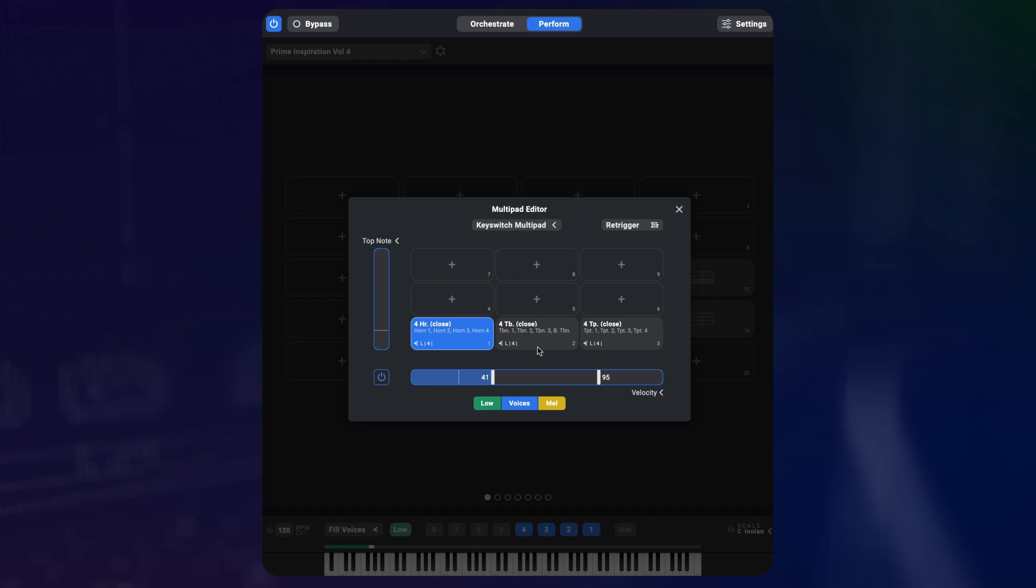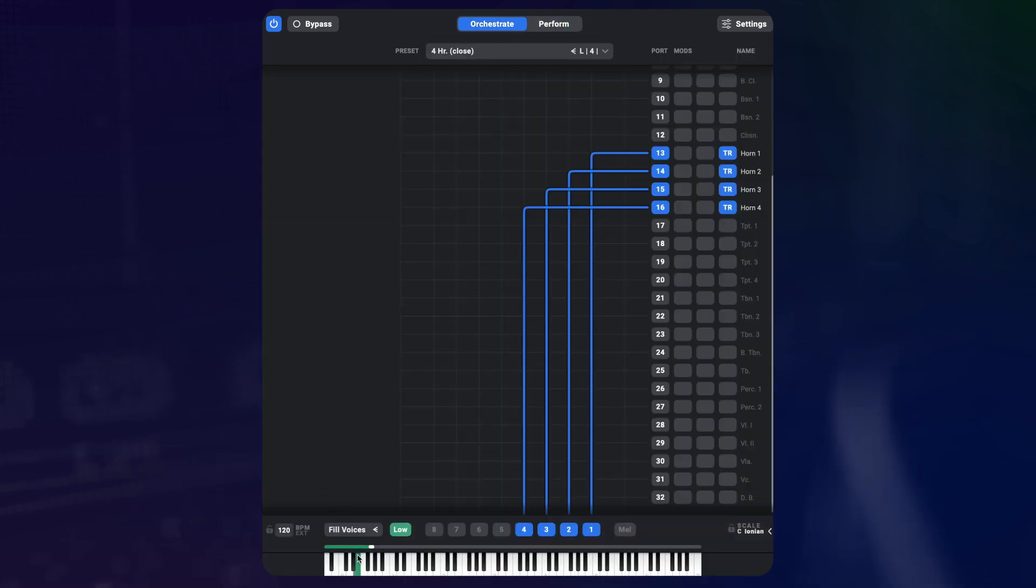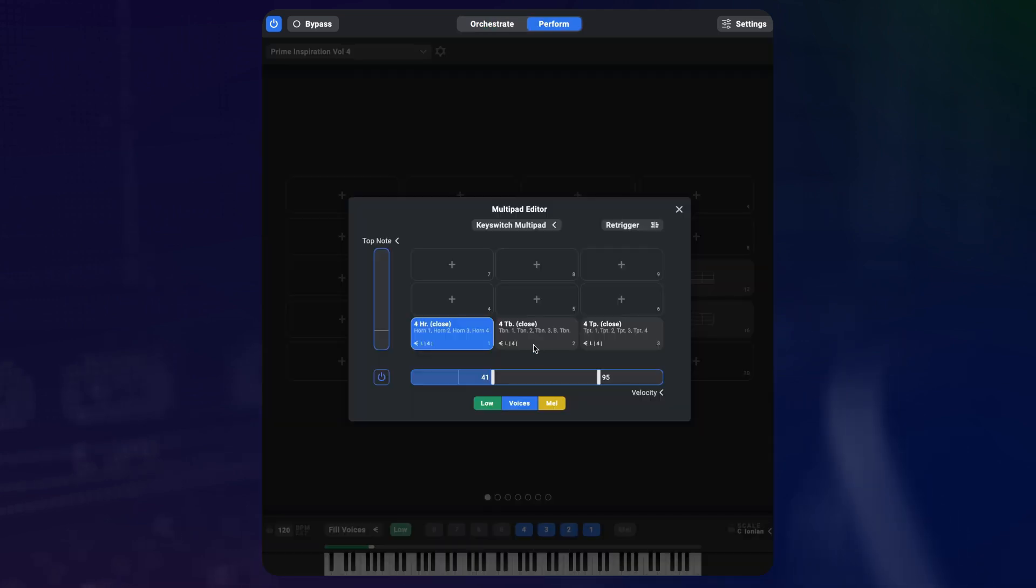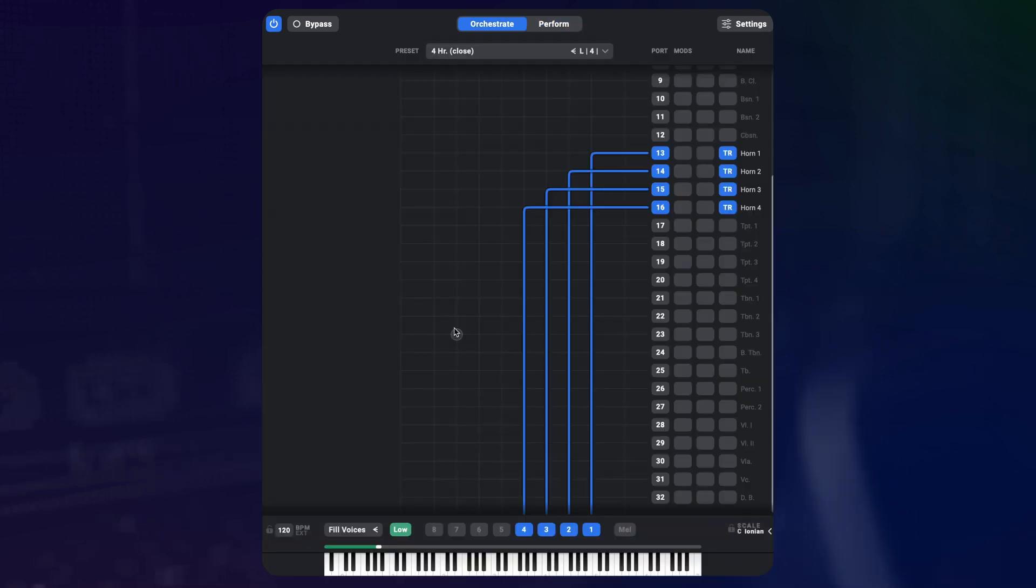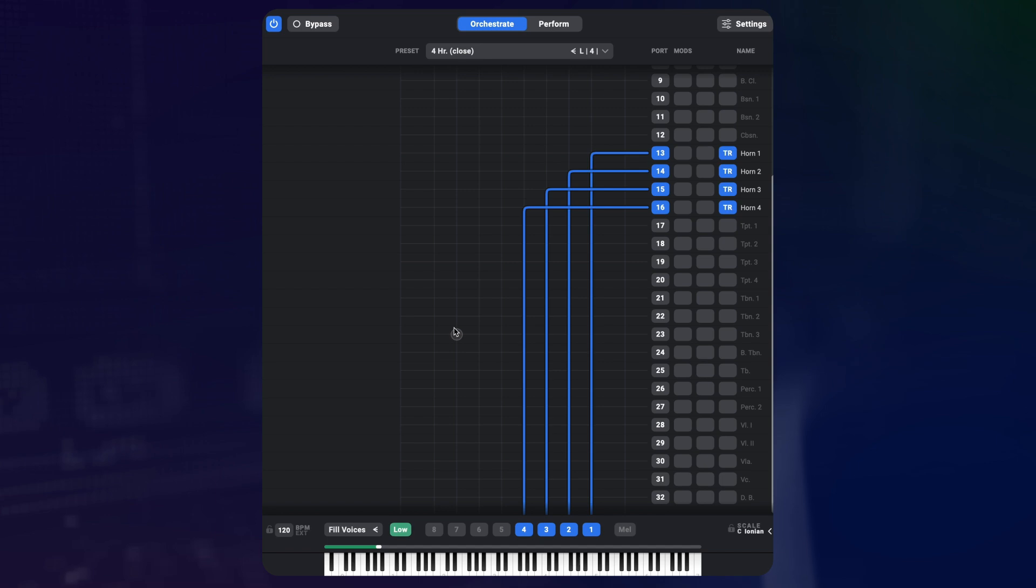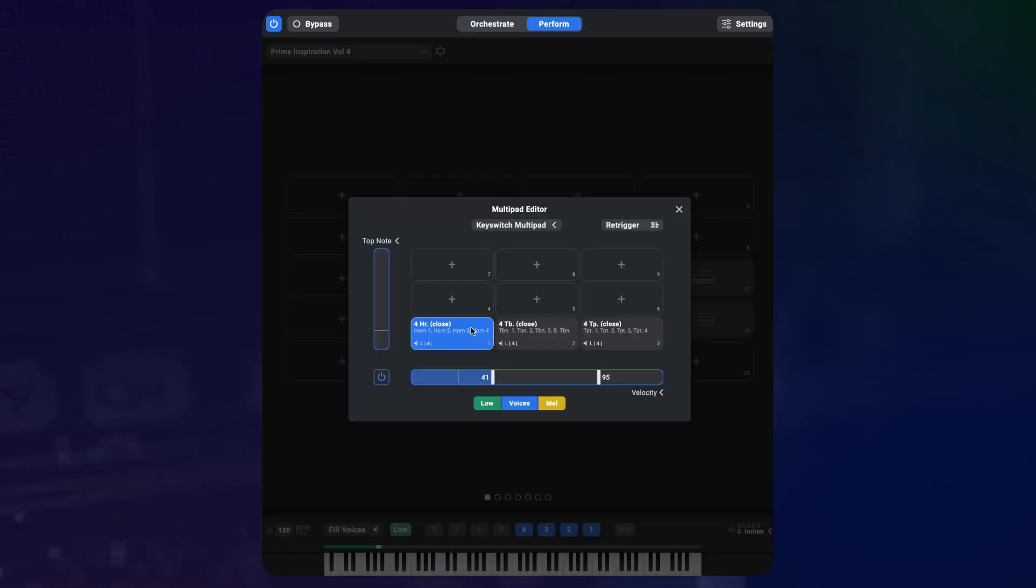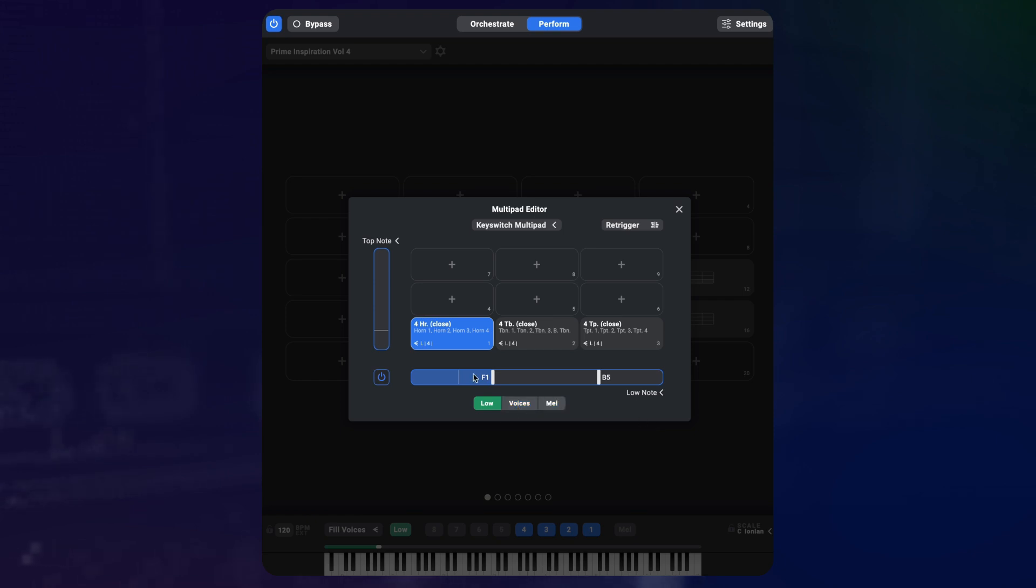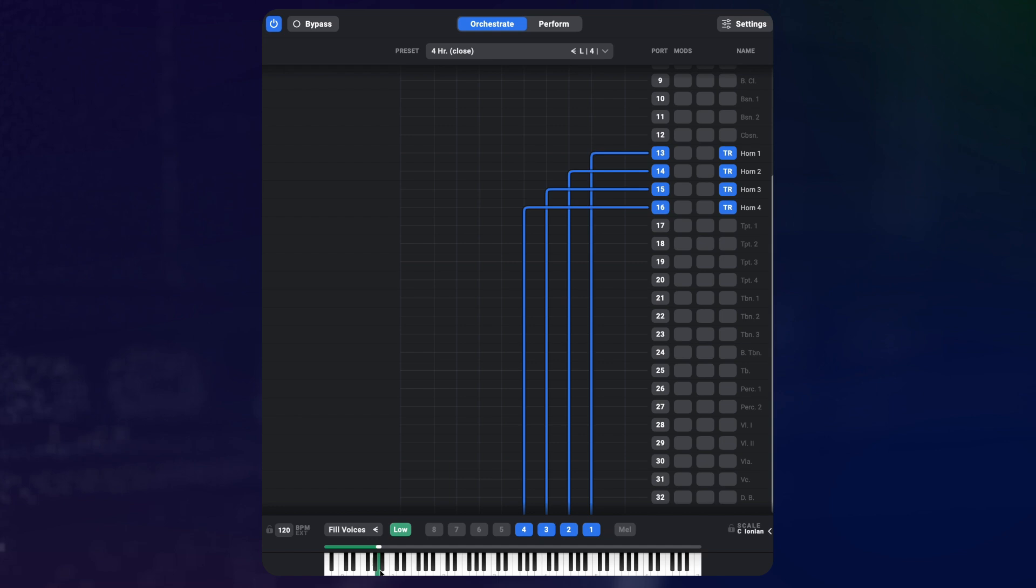You can do this by putting three different presets on the x-axis and making sure that all of these presets have the low range enabled in the same area. I want to switch between these presets by pressing the keys C0, D0 and E0. To achieve this, I select the lowest note condition and disable the voices and melody buttons here. Now only notes in the low range actually trigger this condition.